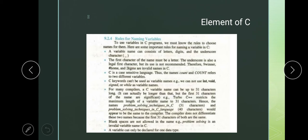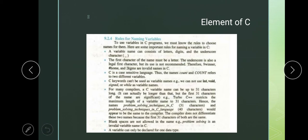The first character of the name must be a letter. Letter means A, B, C, D — and underscore is also legal for the first character. This is why you have MCQs on the rule that we can use underscore as a first character, but it is not recommended. Therefore, '9winner' is a wrong variable name.